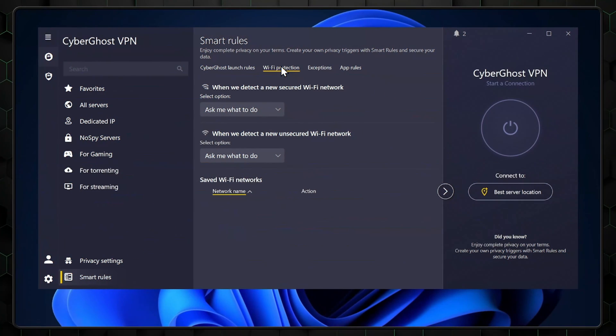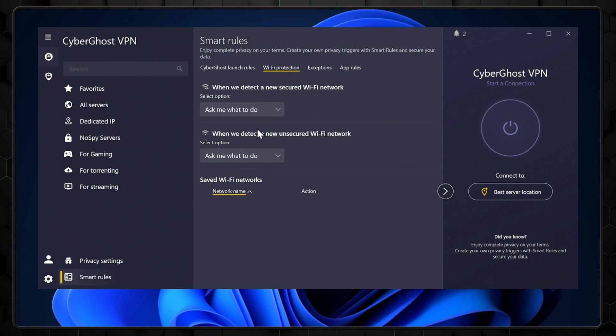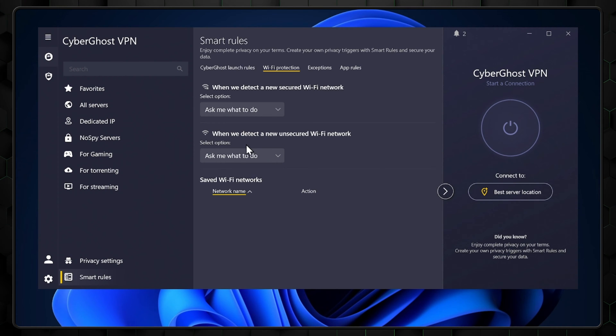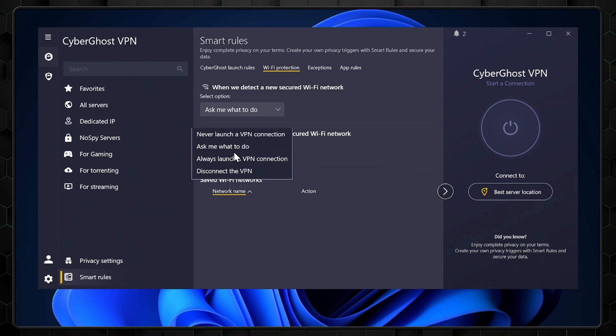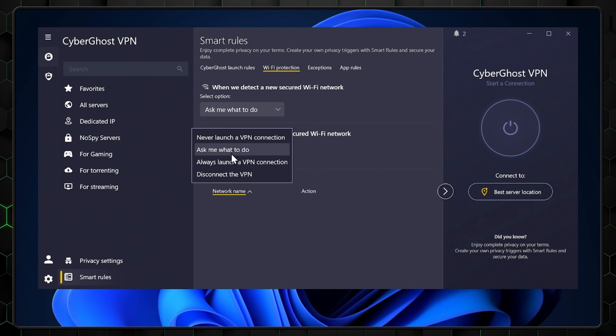Moving on to the next section, Wi-Fi protection for CyberGhost on Windows or simply Wi-Fi rules on Mac. I recommend customizing your connection when unsafe Wi-Fi is detected, like public Wi-Fi.